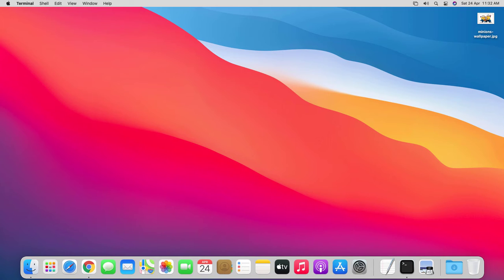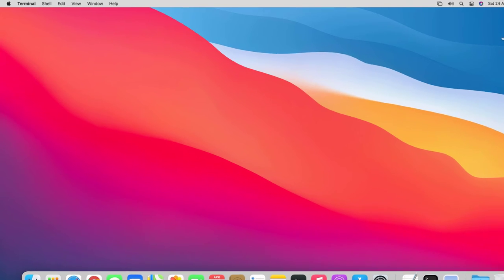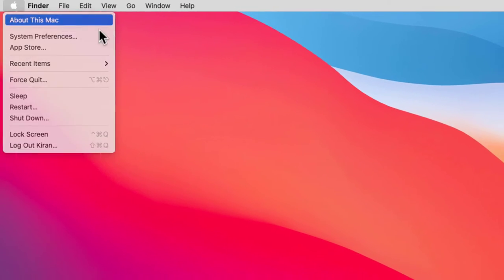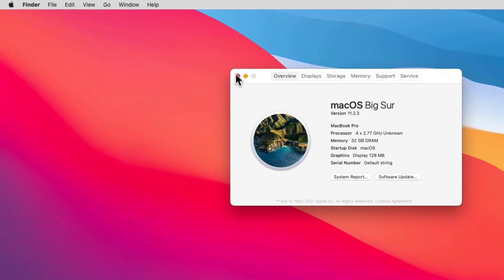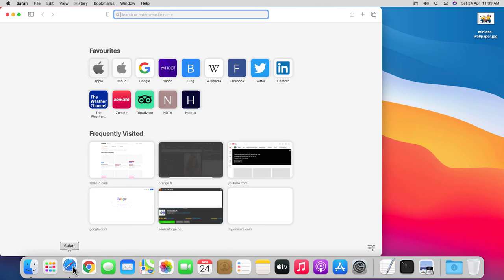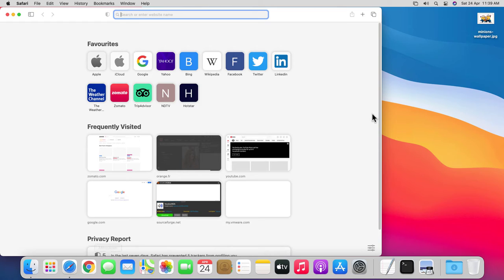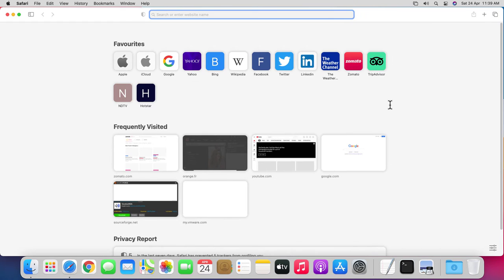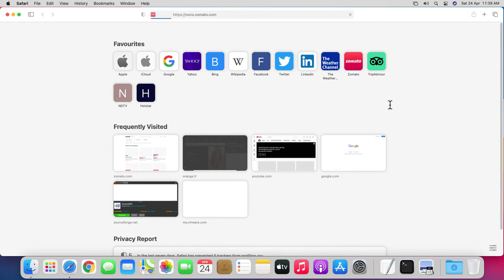To make use of the website-specific settings, make sure that your Mac is running macOS Mojave or later, since they are not available on older versions. I have macOS Big Sur. So I'm going to launch Safari on my Mac and head over to a website called zomato.com.